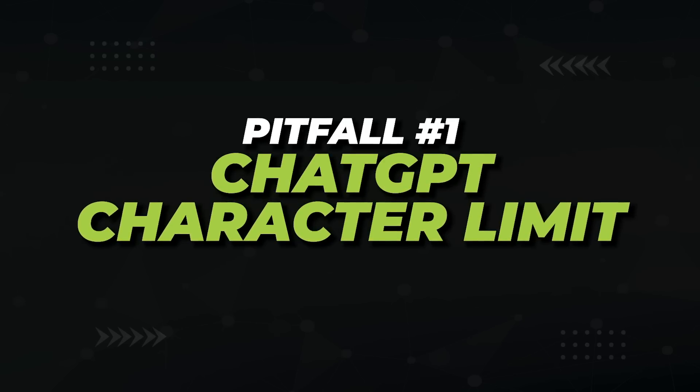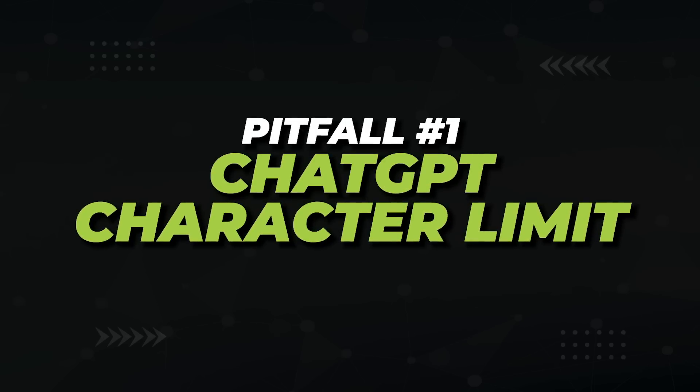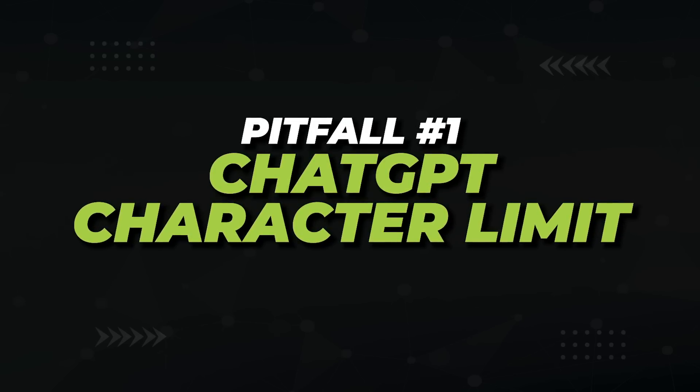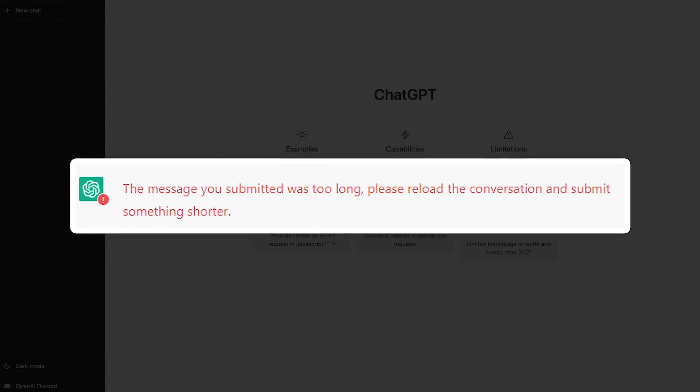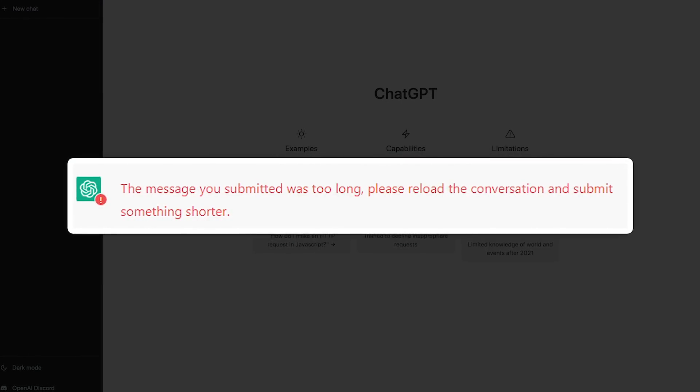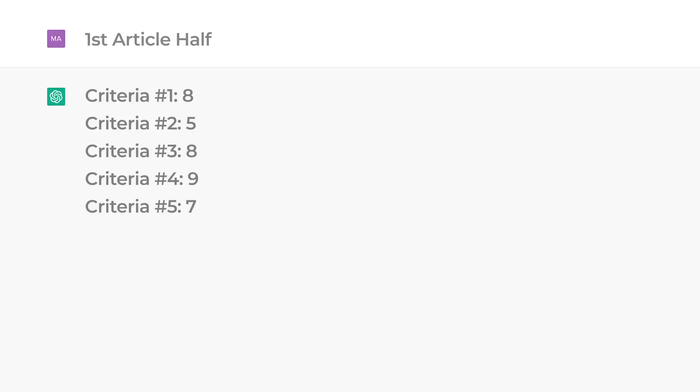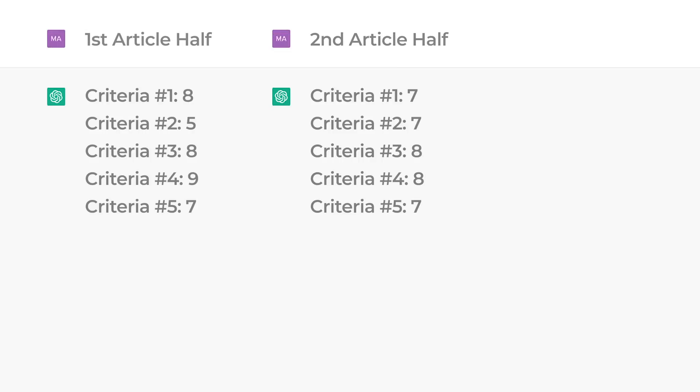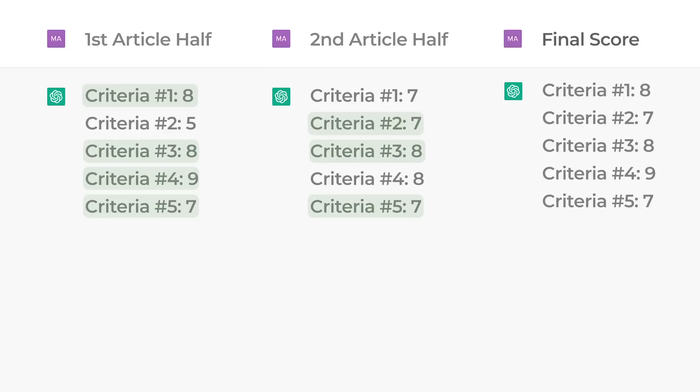Now there are a couple of issues you'll run into if you try the current ChatGPT version. Pitfall number one: ChatGPT has a character limit. So if you paste in a long article, it'll complain that the message you submitted was too long. In this case, run the criteria check on half the article and get your scores, then run it on the second half. Take whatever number is higher in each category, because if there's a criteria like showing evidence that you use the product, it's not like every paragraph needs to show this — you just need to show it once.